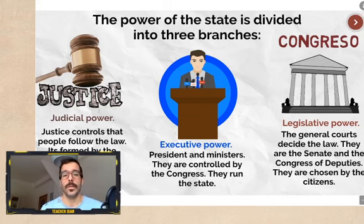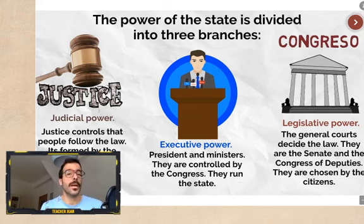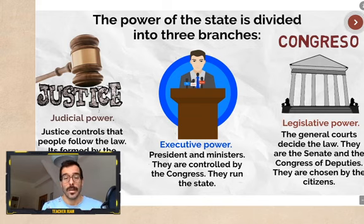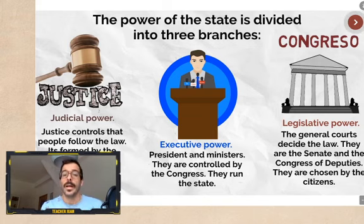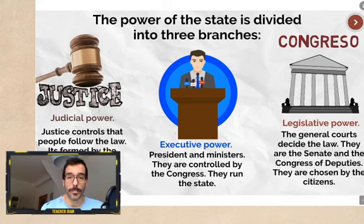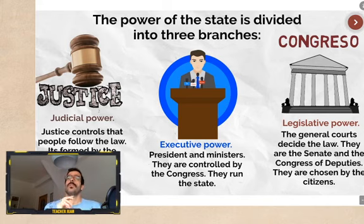The second of the three branches is the executive power. The executive power is composed by the President and the ministers. They are elected by the Congress, they are controlled by the Congress as well, and they are in charge of running the state.